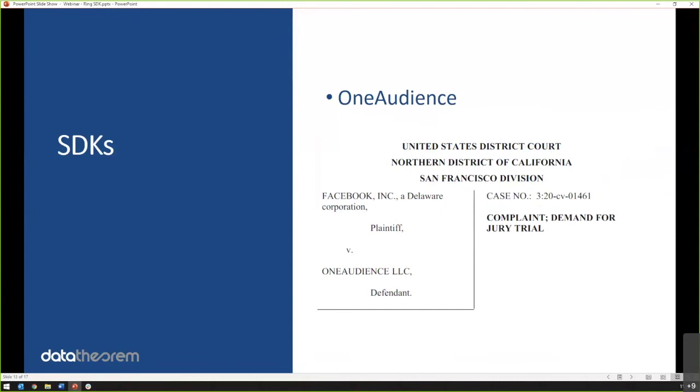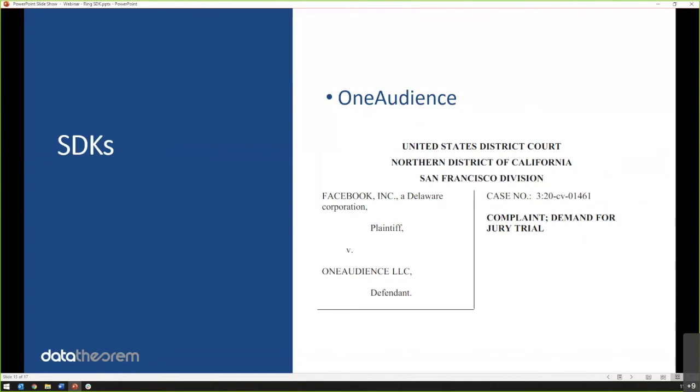This is one of my favorites. Facebook actually sued another SDK, One Audience. So what happened is One Audience was taking data from the Twitter SDK and the Facebook SDK to disguise itself instead of taking data directly from the app. So instead of, One Audience, if you embed it, it would not take data from the app. What it would do is see if Facebook or Twitter SDKs were loaded and then use their identity to take data from the app. So it was almost camouflaged. It was very clever. I don't know if they did it maliciously or why, but it was very clever, also very sneaky. So Facebook and Twitter both found out about it, and Facebook actually sued One Audience in early March of 2020 because of this issue.